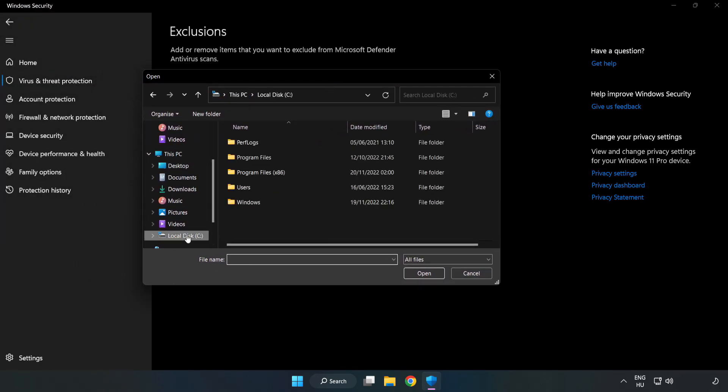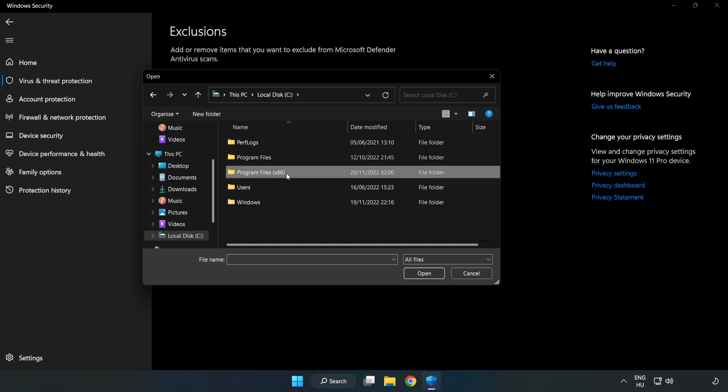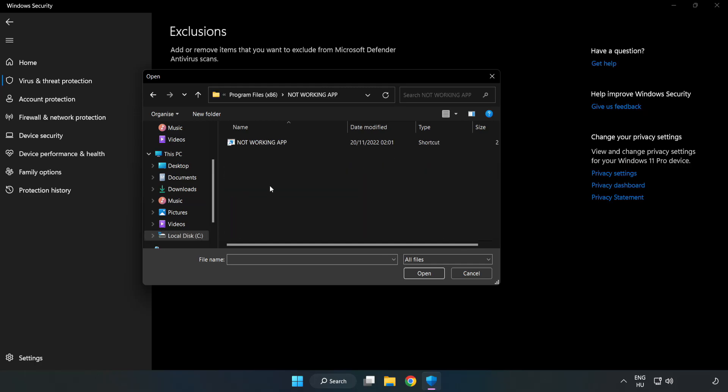Find Your Not Working Application. Select and Click Open.